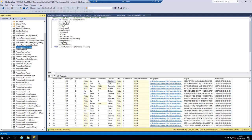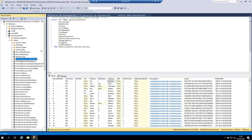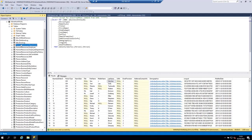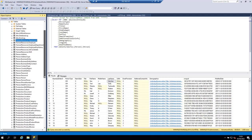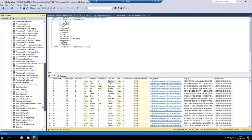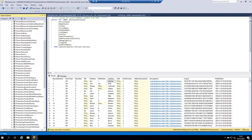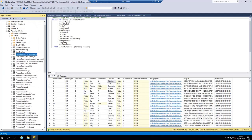For example, HumanResources.Shift means the Shift table in the HumanResources schema. HumanResources.Department means the Department table in the HumanResources schema — it's a logical way to group tables. In this database we have multiple schemas: dbo, HumanResources, Person, Production, Purchasing, and Sales.